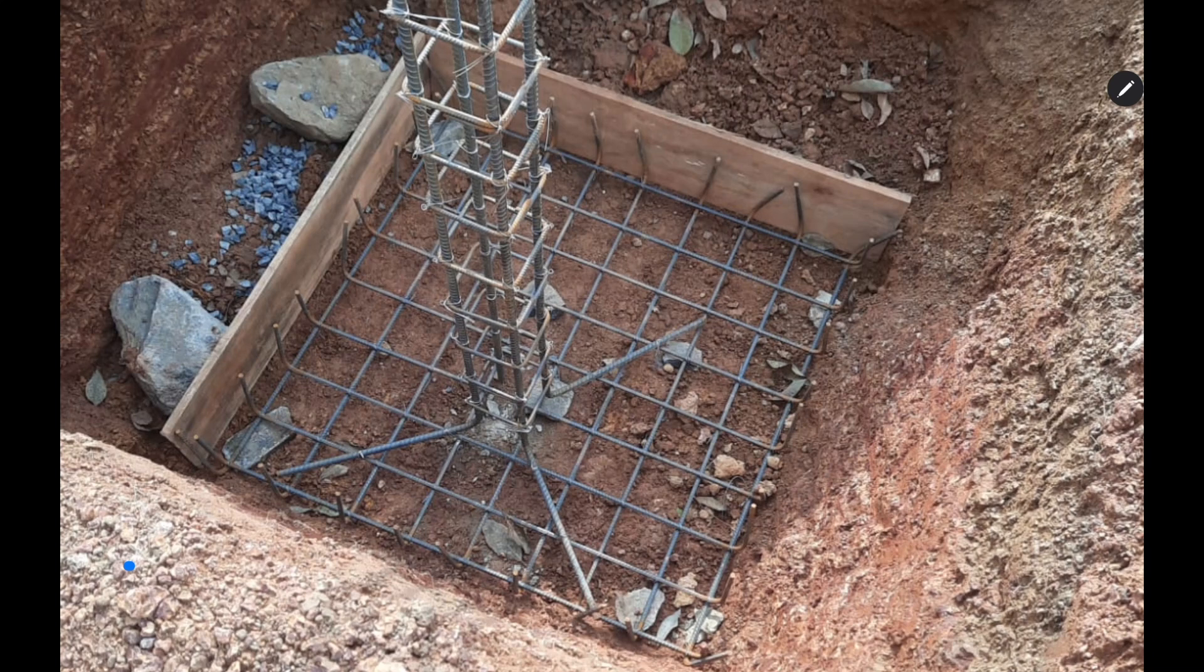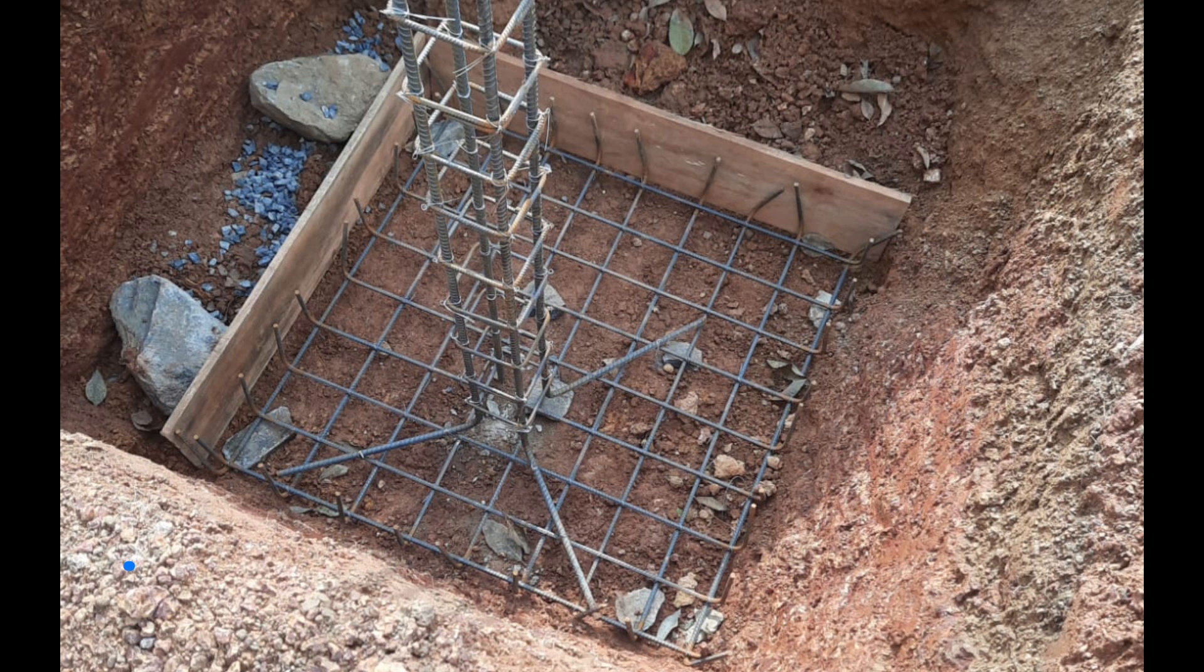Hello everyone, I am Prasad from Structural Guide. Today we are going to discuss the method of constructing footing correctly. As you can see here in this image, there are a lot of errors in the construction. Is this the correct way to construct a footing? Let's begin with the errors that have been done in this construction.